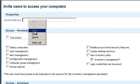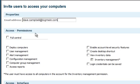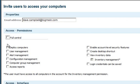I'm simply going to provide the email address I want this invitation to go out to. Under Permissions, I have the ability to grant full control or partial control. In this case, I'm only going to grant this user the rights to be able to deploy computers.